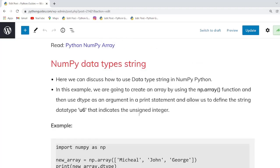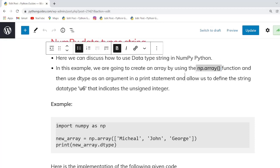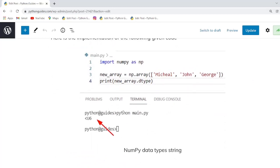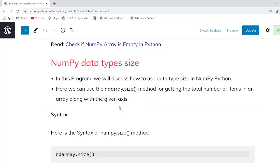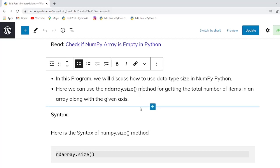Our next topic is NumPy data type strings. In this example we will learn how to use the string data type in NumPy Python. We create an array using np.array and then use dtype as an argument. When you execute this, the output displays U6, which is a string format. If you want to check the size of a data type or array, you can use the ndarray.size function, which returns the total number of elements in the given array.